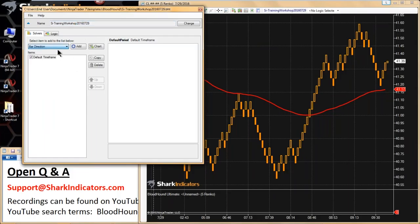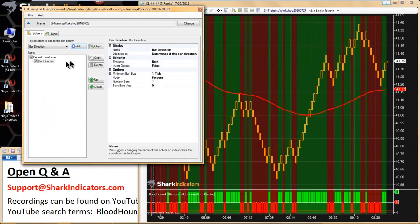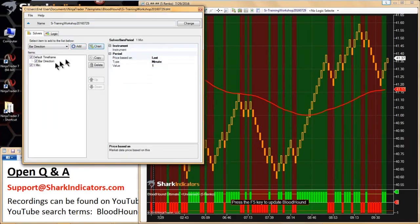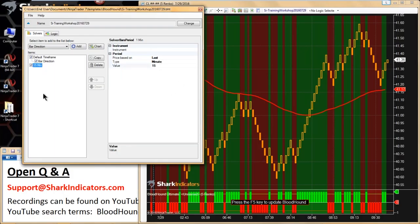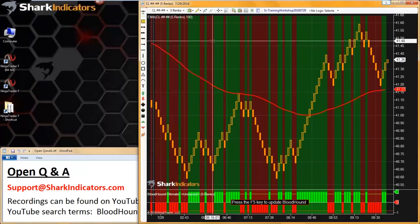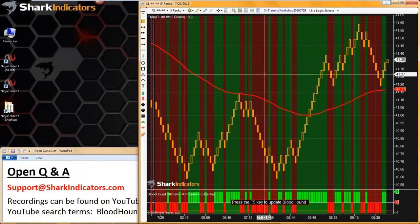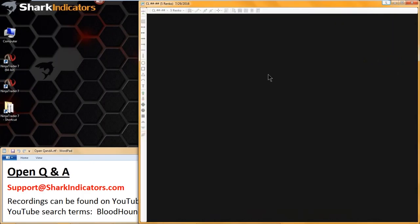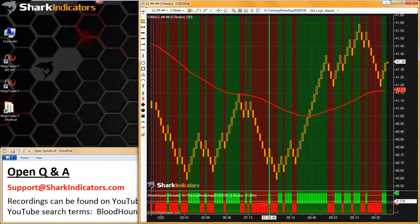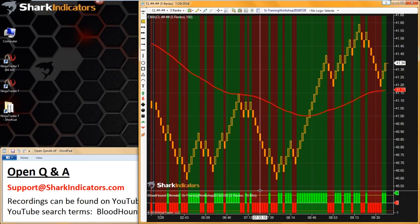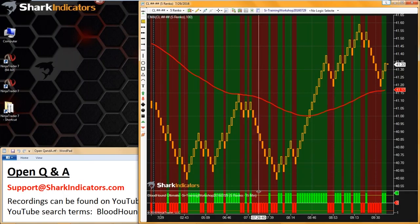I'm just going to add a solver on there. Next, I'm going to add a time frame to this — a 15-minute time frame. Got that 15-minute time frame added on there. You have to refresh your chart when you add a time frame. Refreshing the chart is the only way to force NinjaTrader to build that 15-minute data for Bloodhound. So we have that 15-minute data built.